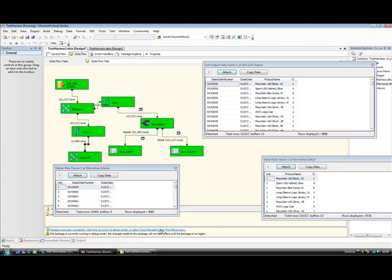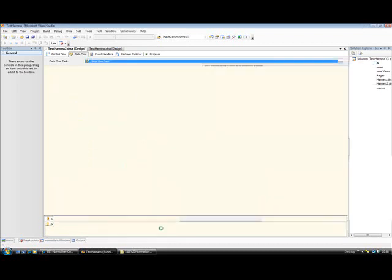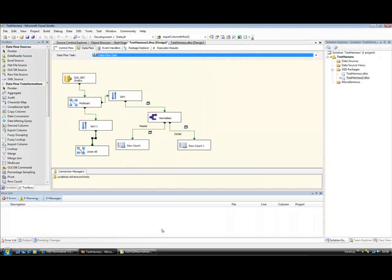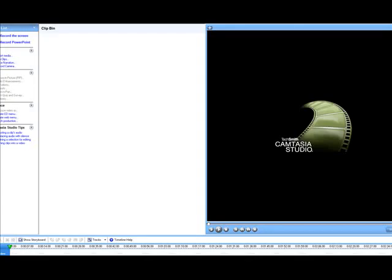So we know that the normalized components successfully denormalize that data for us. OK, that's all I really want to show. I hope that's been useful. I hope you get some use out of the normalized components. Thanks very much.